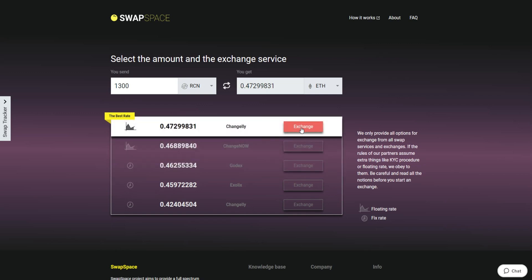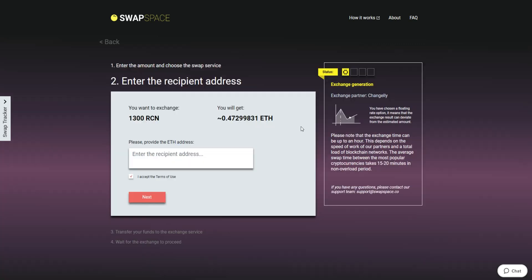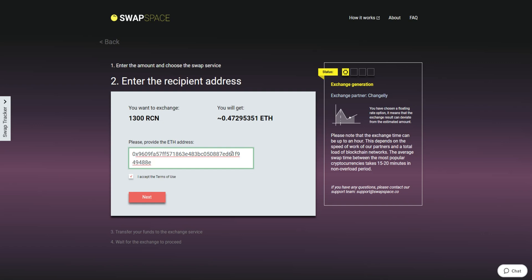On Step 2, enter the recipient ETH address where you would like to see your Ether. Check the information carefully and make sure that everything is correct. Transactions are irreversible, and you can't get money back. If everything is fine, hit the Next button and you will be directed to the next page.